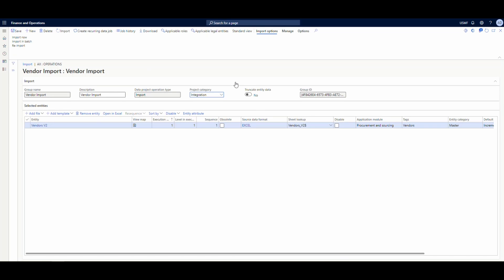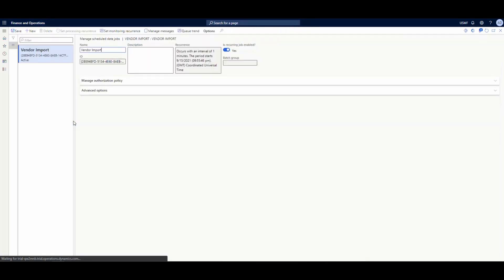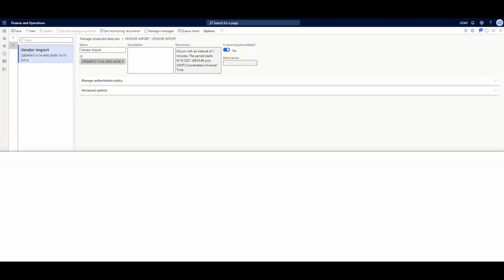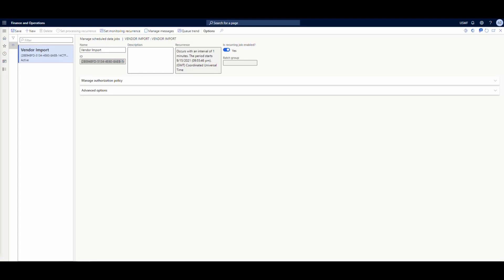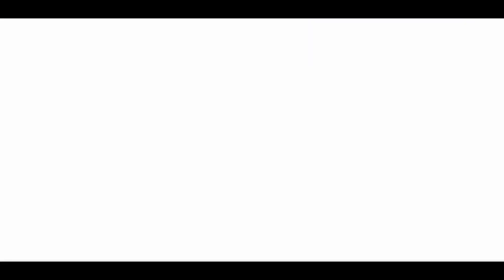Now one thing we need to get here is we need to go over here to manage and then manage recurring jobs. One of the pieces of information we need to get is this ID. So let's go ahead and copy that and we'll paste. I'm just going to copy that and so we have it and put it over my notepad here. So let me drag my notepad into the screen here.